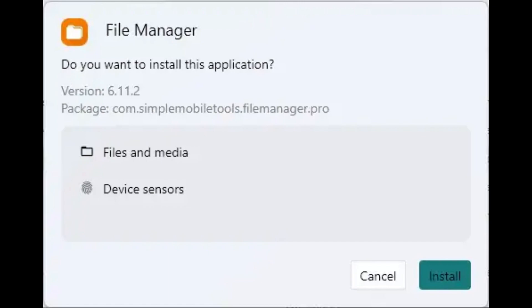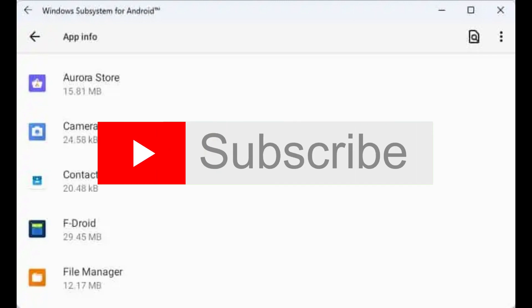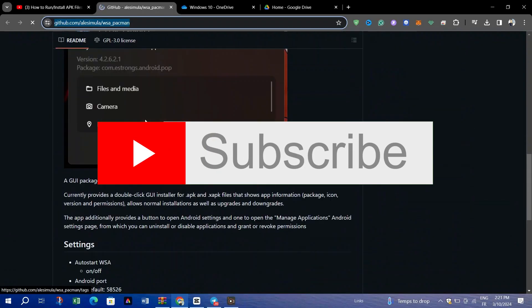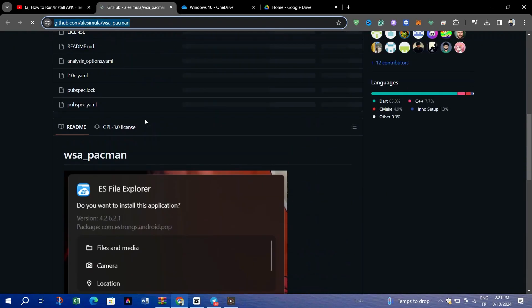Right-click on the installed app and select Create Shortcut on the Desktop. And by that, you've successfully installed APK files on your Windows 10 PC using WSA. That's it guys — thank you for watching, and please don't forget to like and subscribe for more.